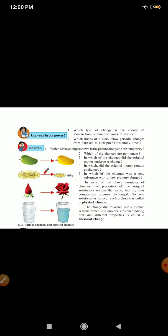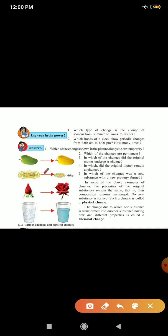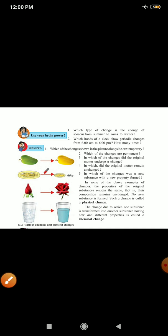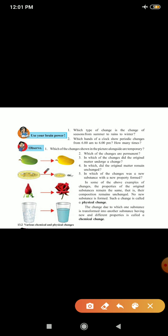Now observe. Which of the changes shown in the picture alongside are temporary? Which of the changes are permanent? In which of the changes did original matter undergo a change? In which did the original matter remain unchanged? In which of the changes was a new substance formed with a new property? In some of the above examples of changes, the properties of the original substance remains the same. That is, their composition remains unchanged. No new substance is formed. Such a change is called a physical change. The change due to which one substance is transformed into another substance having new and different properties is called a chemical change.